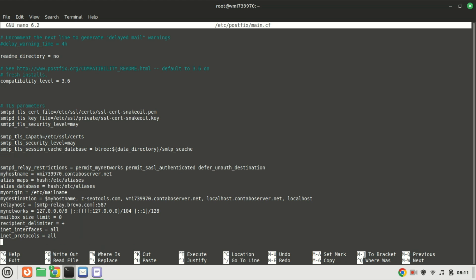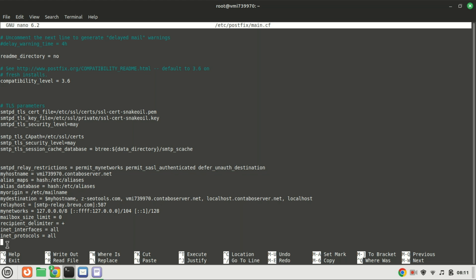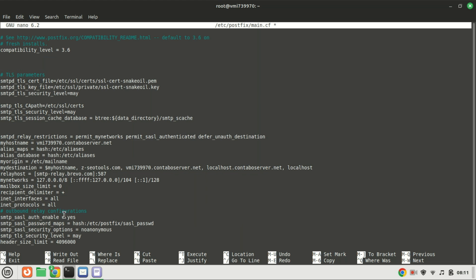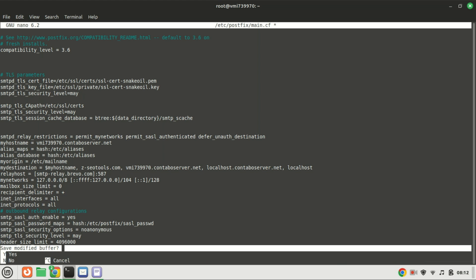Scroll down to the end of the file and add the following lines. After adding the lines, save the changes by pressing Ctrl+X, then Y to confirm, and press Enter to exit.